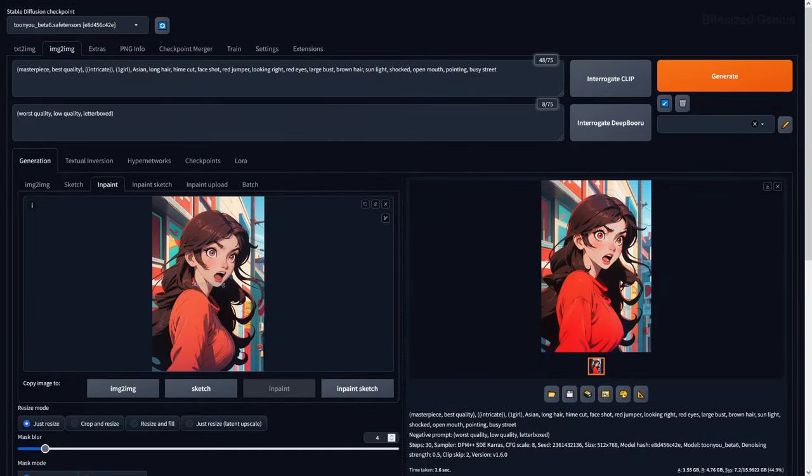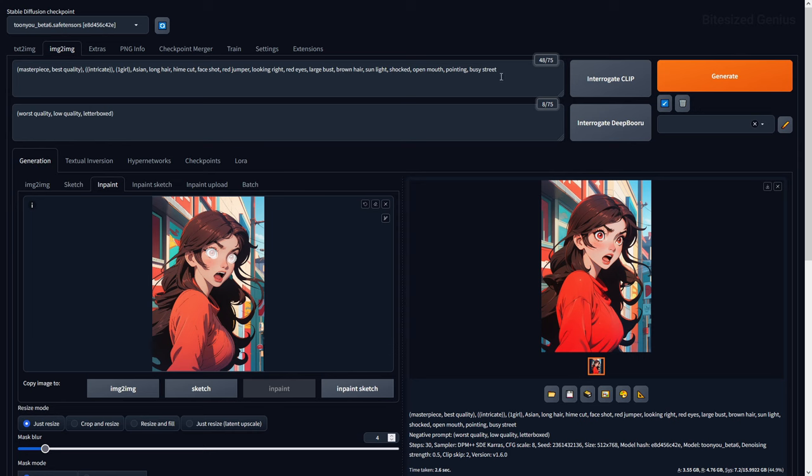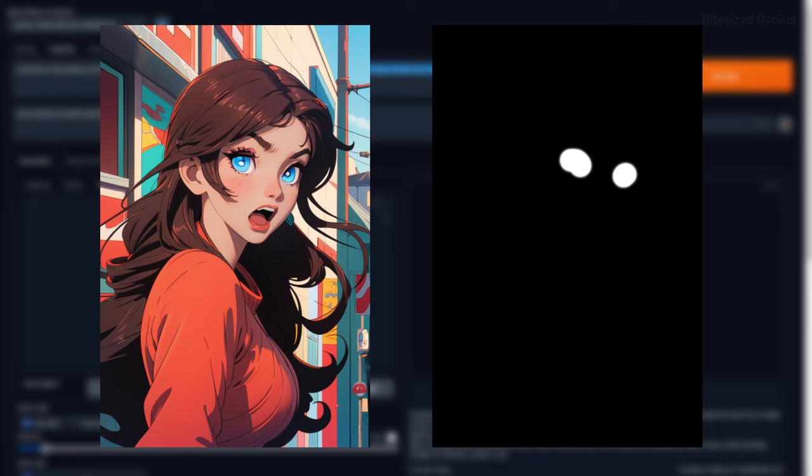InPaint is one of the most powerful tools in Stable Diffusion, as this will allow you to mask a portion of your image and use your prompts to generate a new image in that specific mask location. For example, I can mask the eyes and specify a blue colour, and here you can see both the mask and the resulting image.